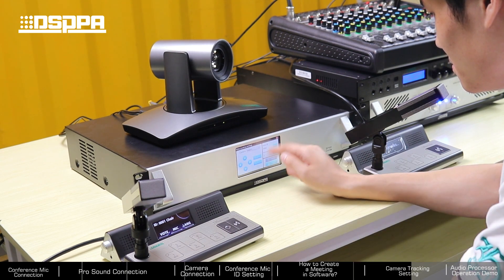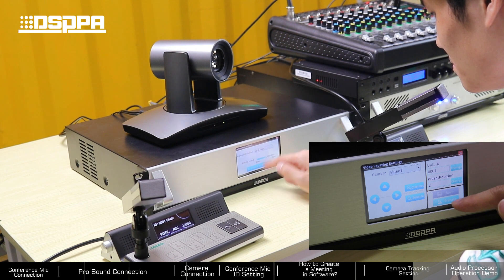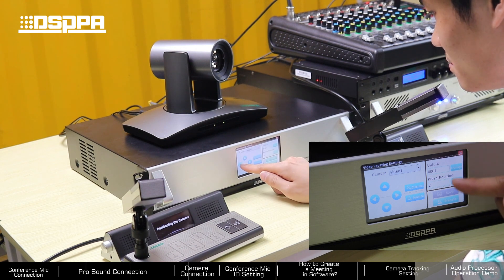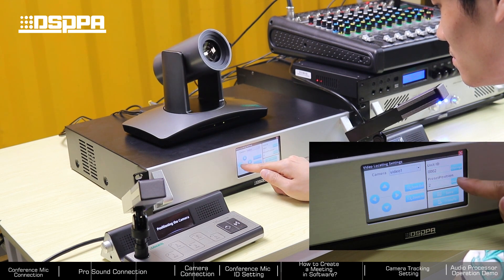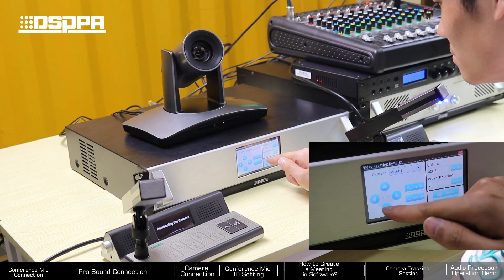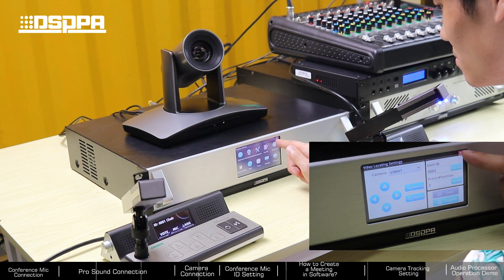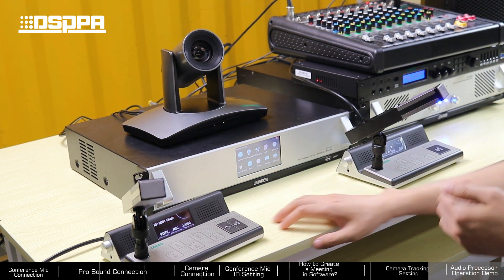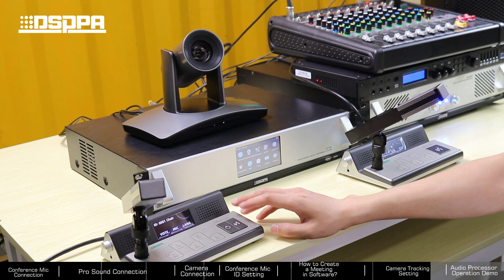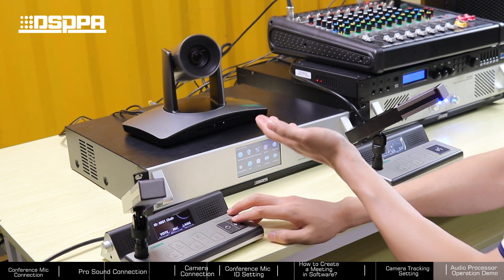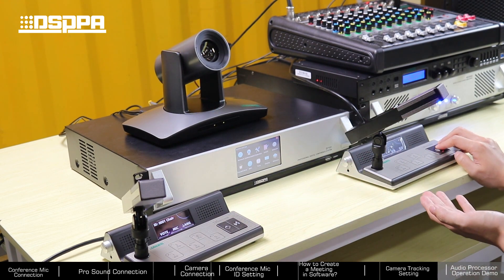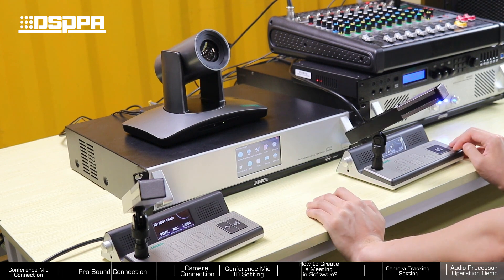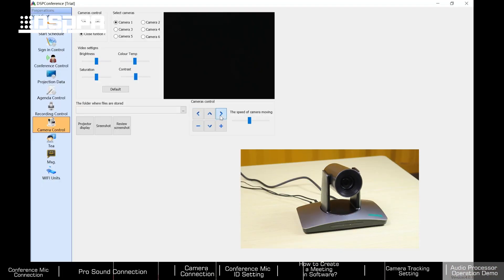Save the chairman mic setting. In the same way, the third step is to set the camera checking for the delegate mic — the default ID is 00002 and the preset position is 00002. Adjust the camera checking angle and save. Now, camera checking demo — you can also configure camera checking settings within the software.